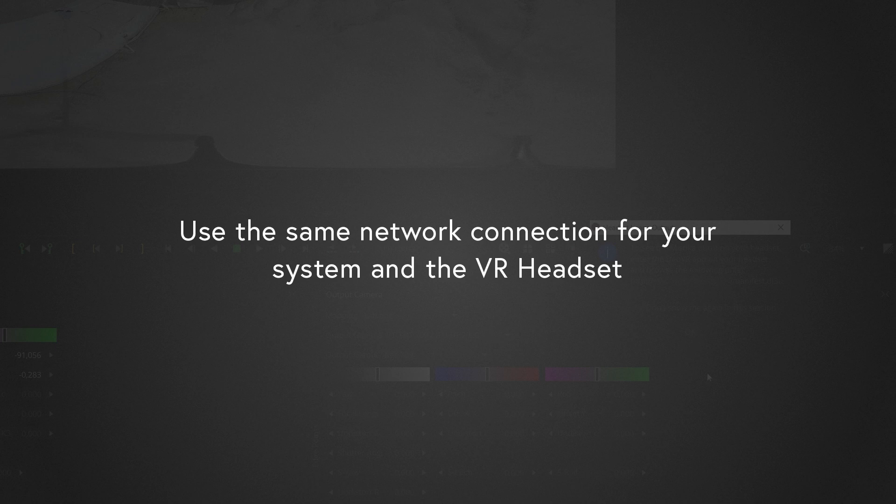Please make sure to use the same network connection for both the workstation where you run Mistika VR on and the VR headset where you want to see the preview.